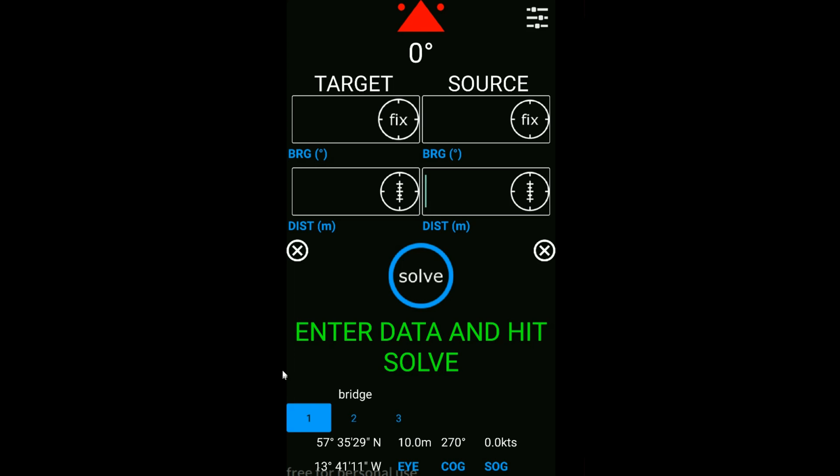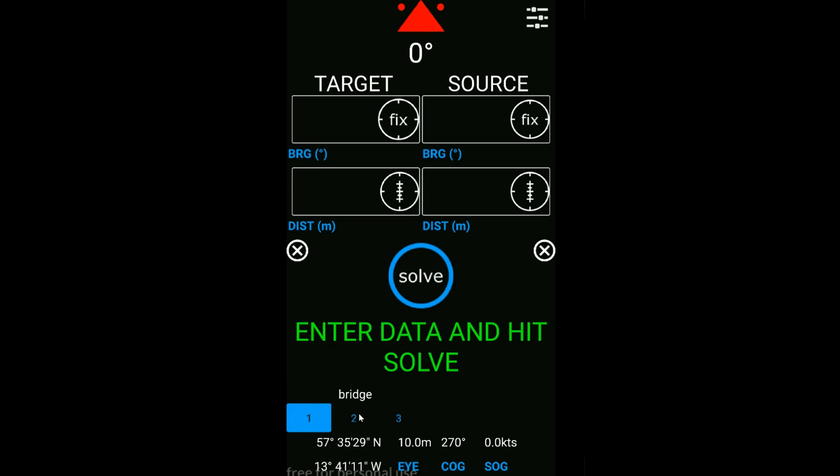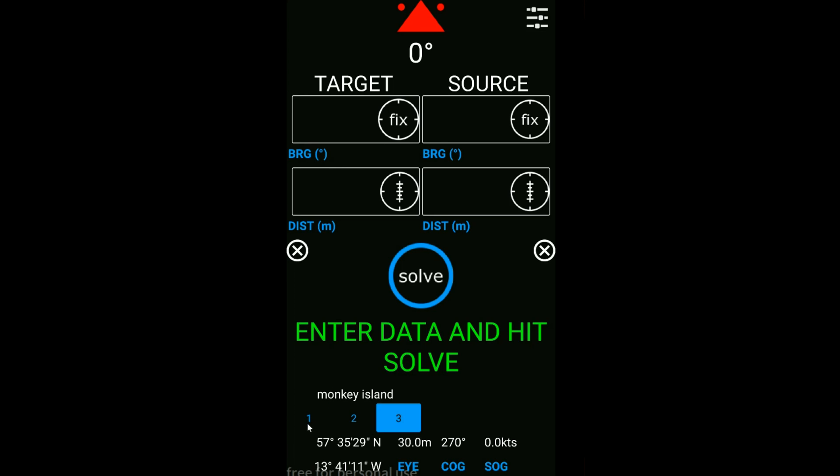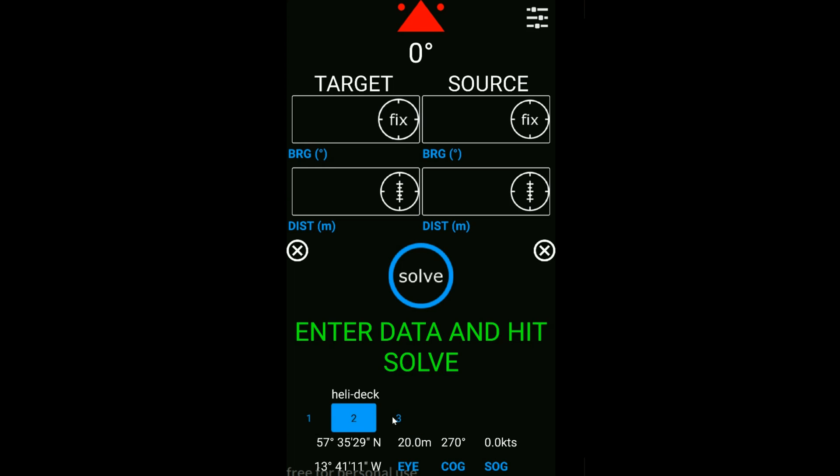Now down towards the bottom of the app, we can see that we've got some location information. We can set up the app for up to three different observation platforms. You're going to be moving around the vessel, you're going to be at different heights above sea level, so we can set up three different default locations.